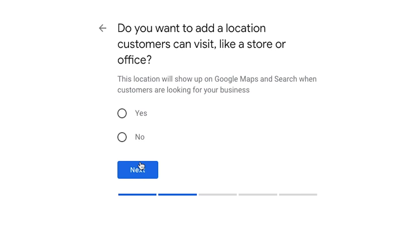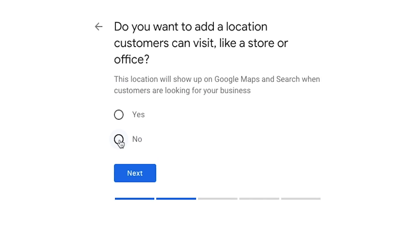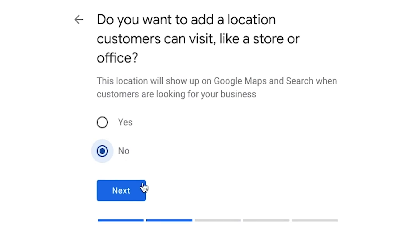So I'm going to go ahead and click next. Now it asks: do you want to add a location customers can visit, like a store or office? If you're retail — a restaurant, a bar, anything like that — people will be coming in to visit, and it's basically going to show your location on Google Maps. If you work from home or travel out and don't really want people coming to your place of business, you would click no. I would click no in this case. Then click next.